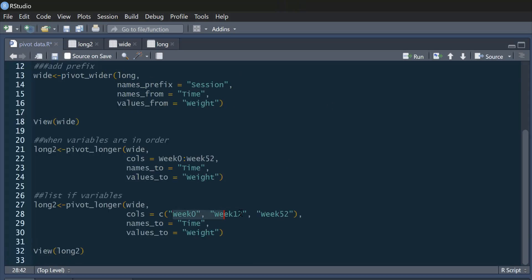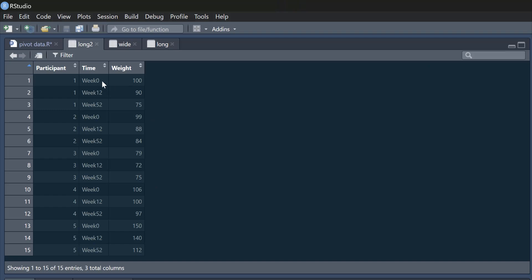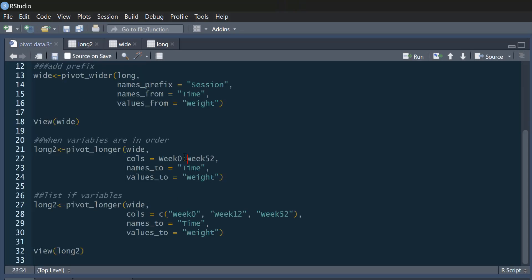Now you could have the situation where the columns aren't in order. In that case you can't use the colon shorthand, so instead you can just list them explicitly — use c() to create a list and list the variables you want to use. Running that gives me the same result. More often than not the colon notation will be sufficient, but that's a very simple way in which you can make long format data into wide format data and vice versa.